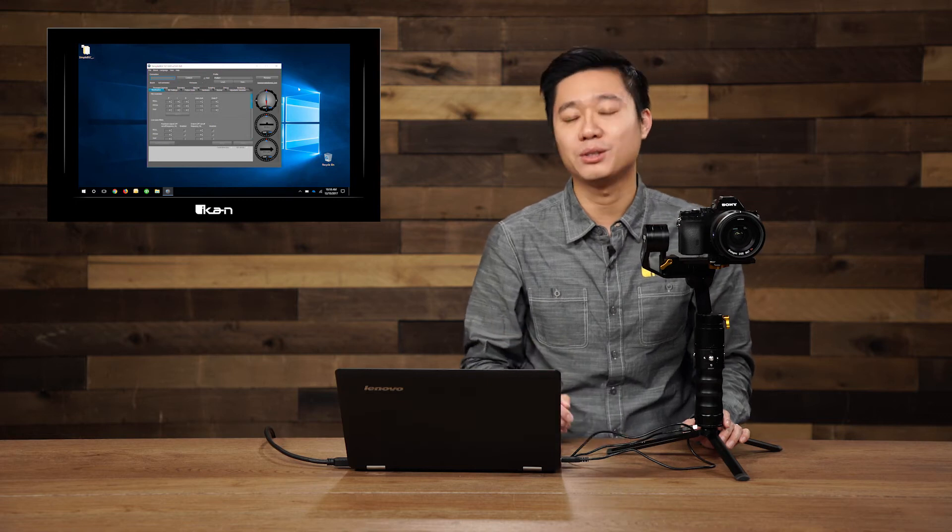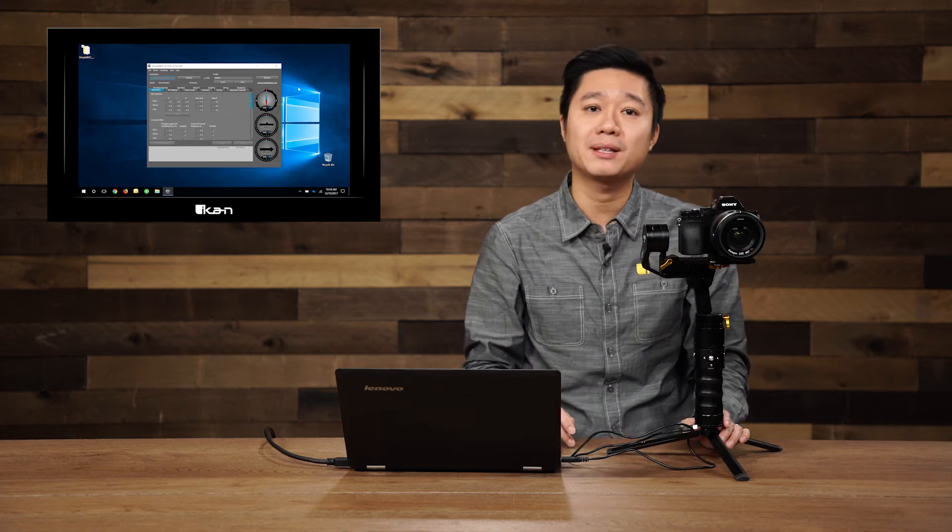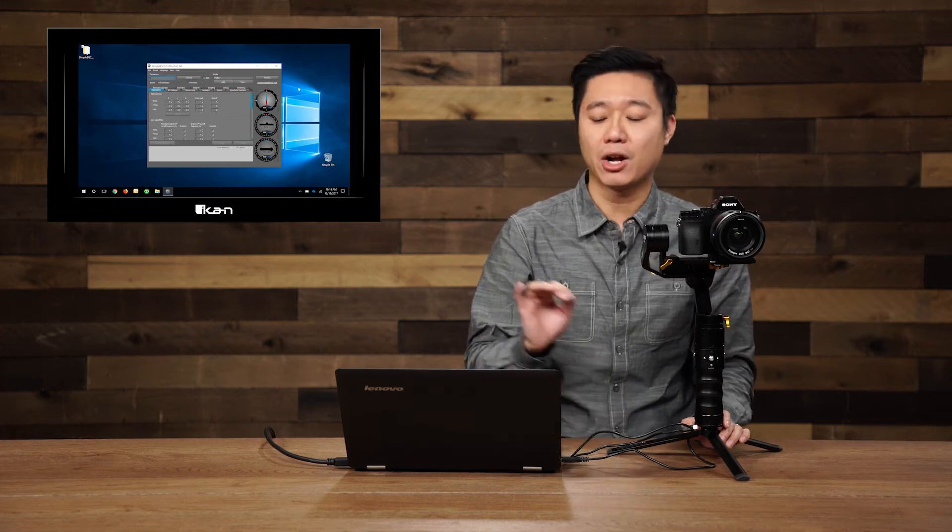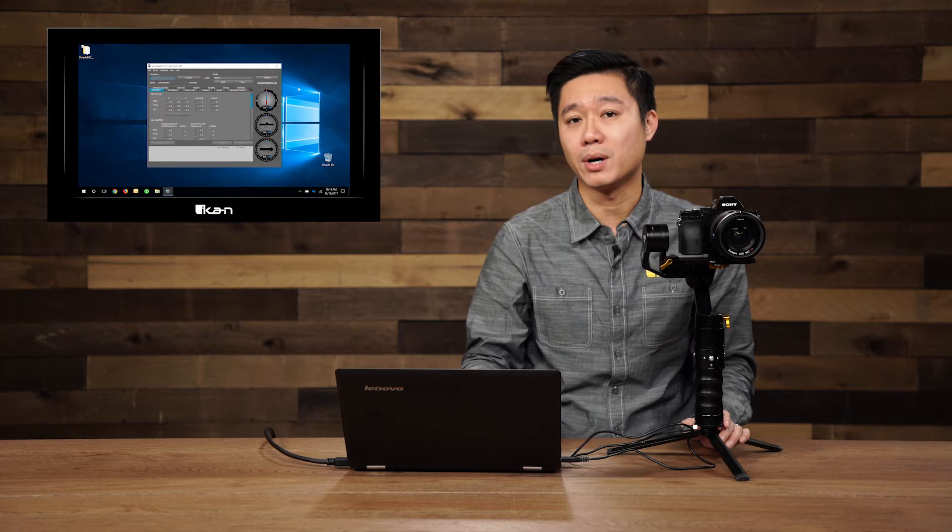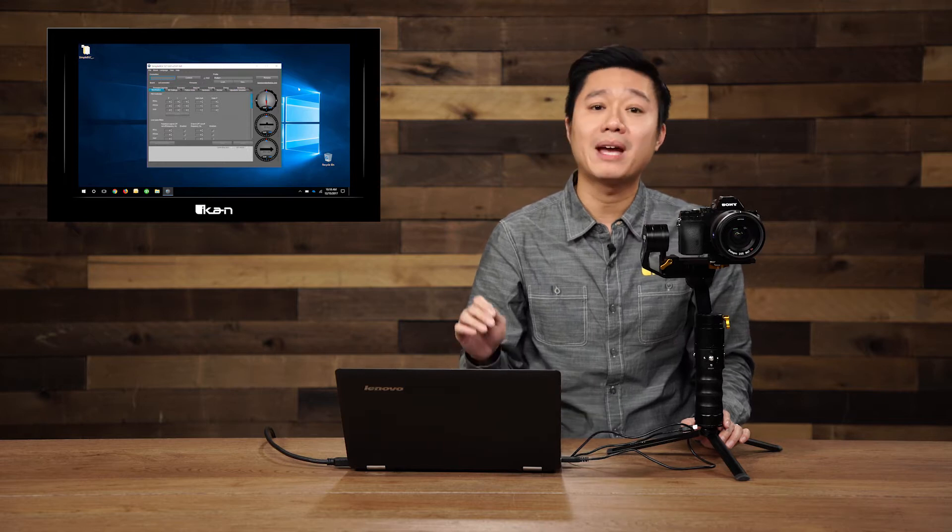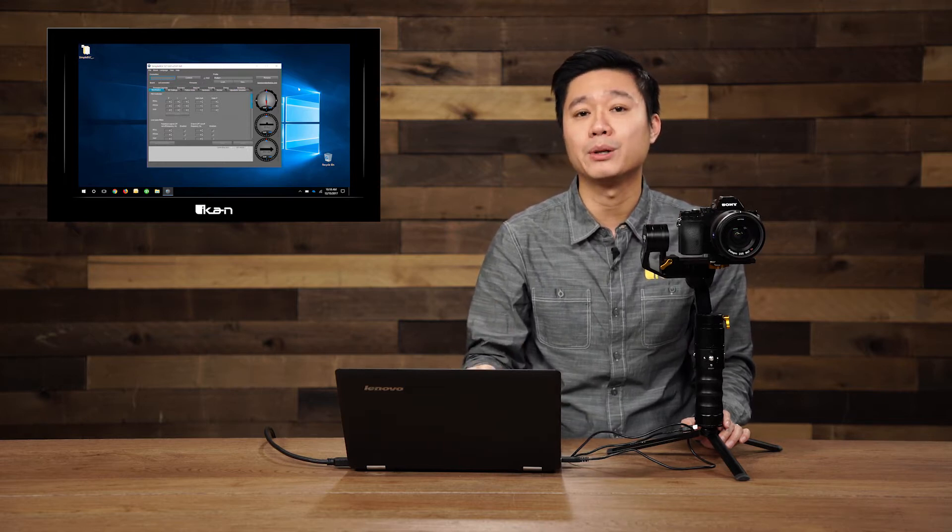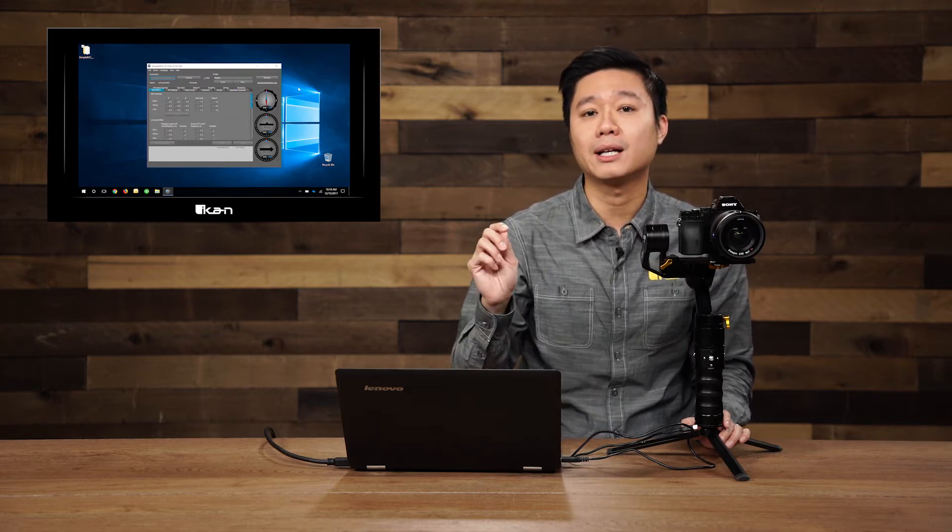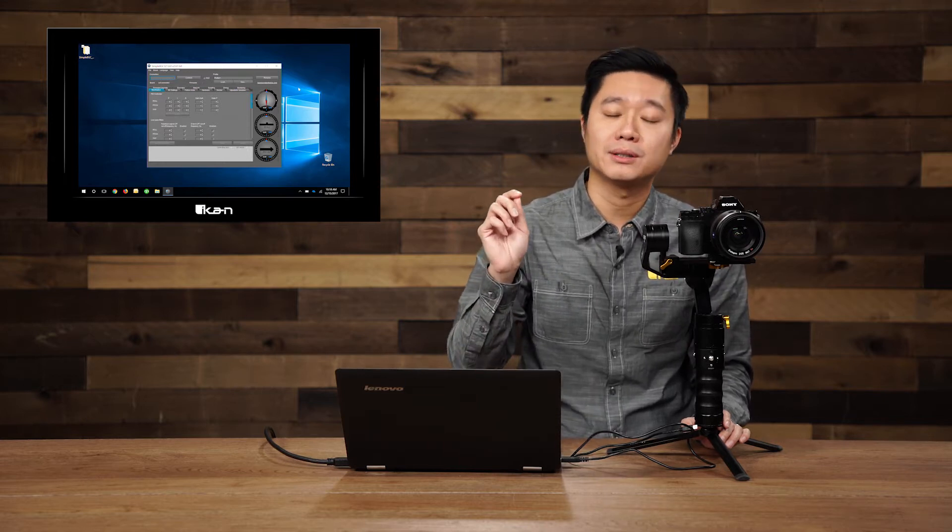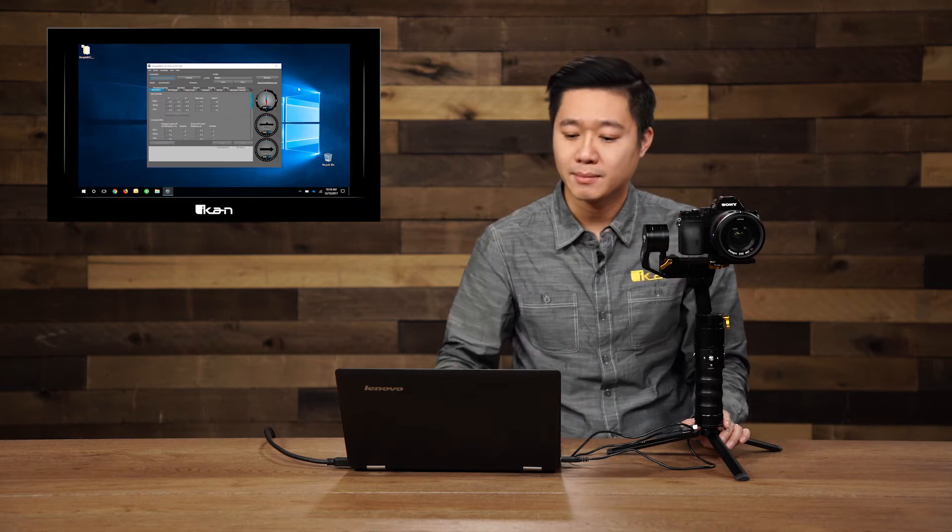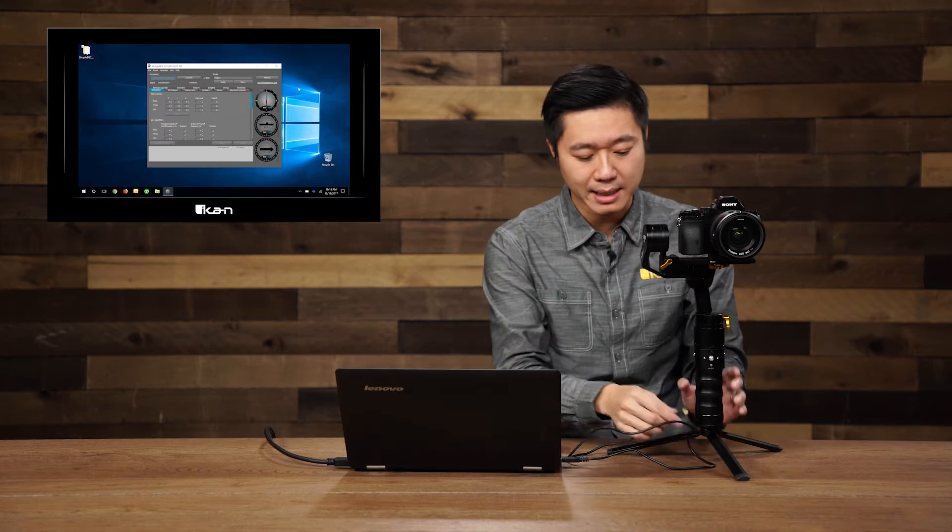Hi, welcome to this tutorial. Today we're going to teach how to back up your gimbal and also update your firmware. If you haven't learned how to install the software on your computer, you can take a look at the video that's linked below in the description. Alright, let's begin.